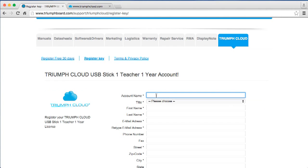Choose an account name. Choose wisely since this can't be changed later. The account name must be at least five characters long and contain one letter. You can't use just numbers.